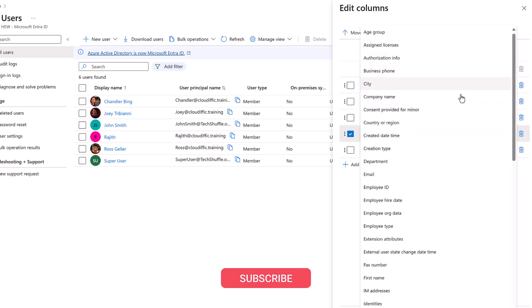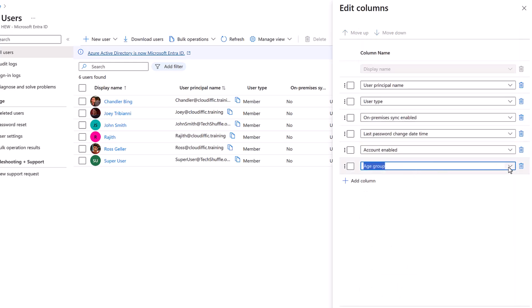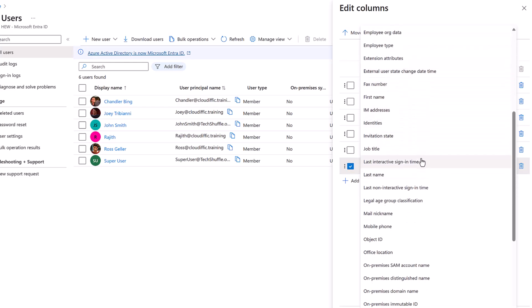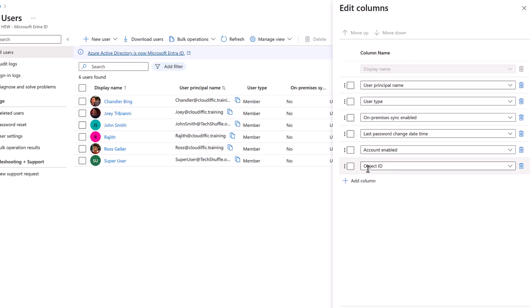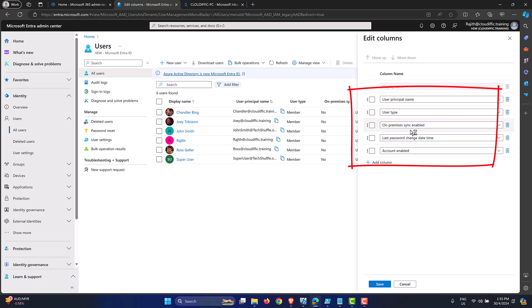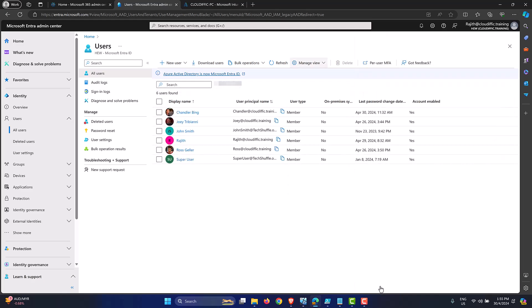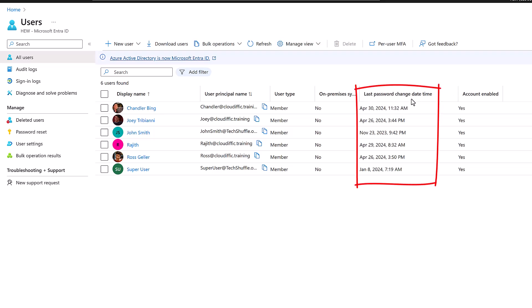We can change Usage Location to something else — specifically 'Last password change date time', which is what we're after. You can keep adding columns depending on what attributes are of interest. I'll uncheck Object ID and keep User Principal Name, user type, on-premise synced, Last Password Change, and Account Enabled. Let's save by clicking the Save button. Now in the list view, Chandler Bing's last password change date/time clearly shows 30th of April at 11:32 AM, and the same information is shown for other users as well.